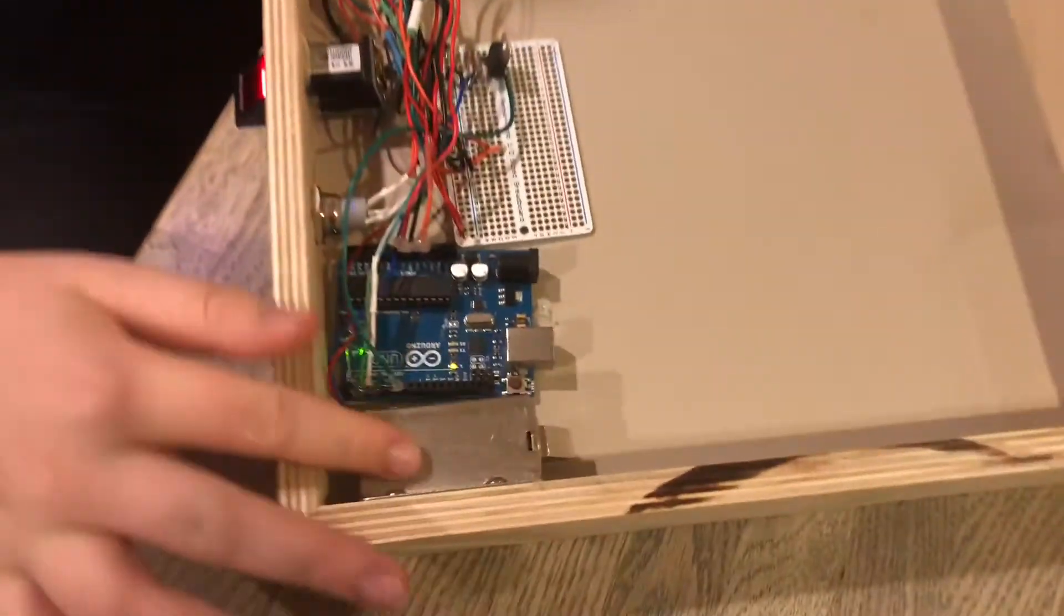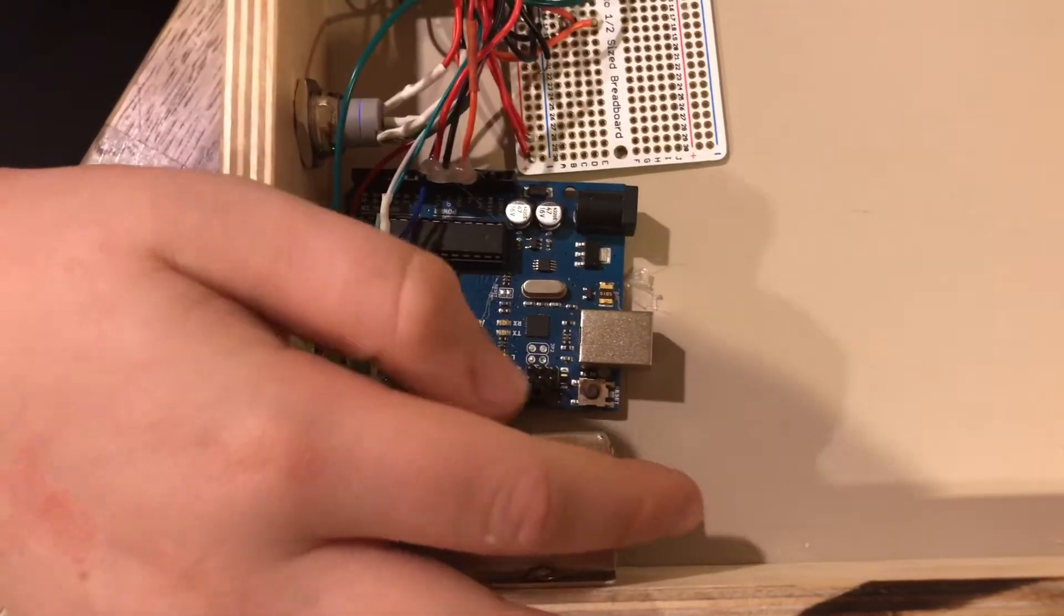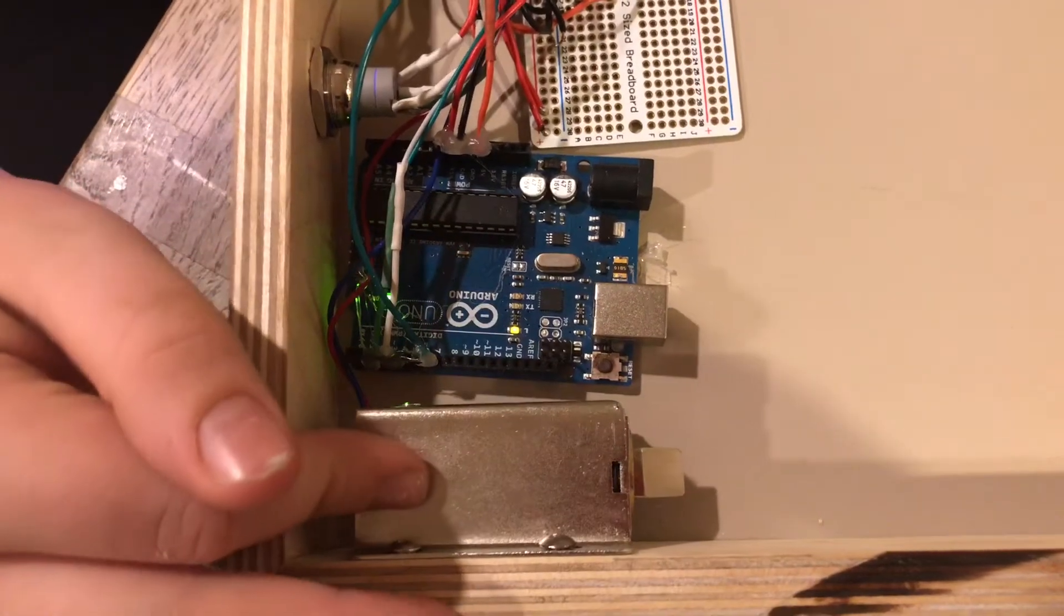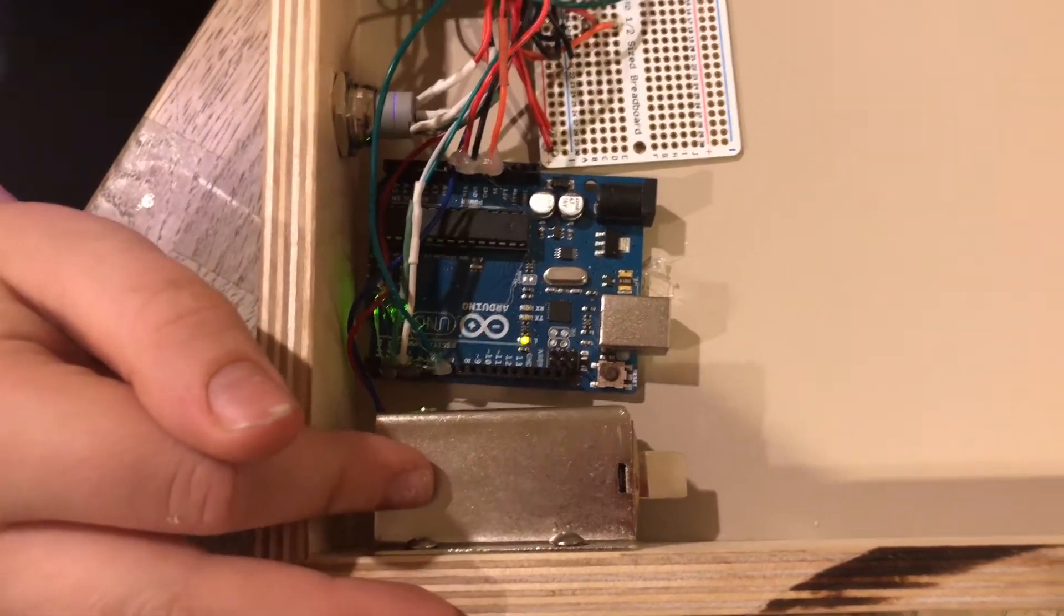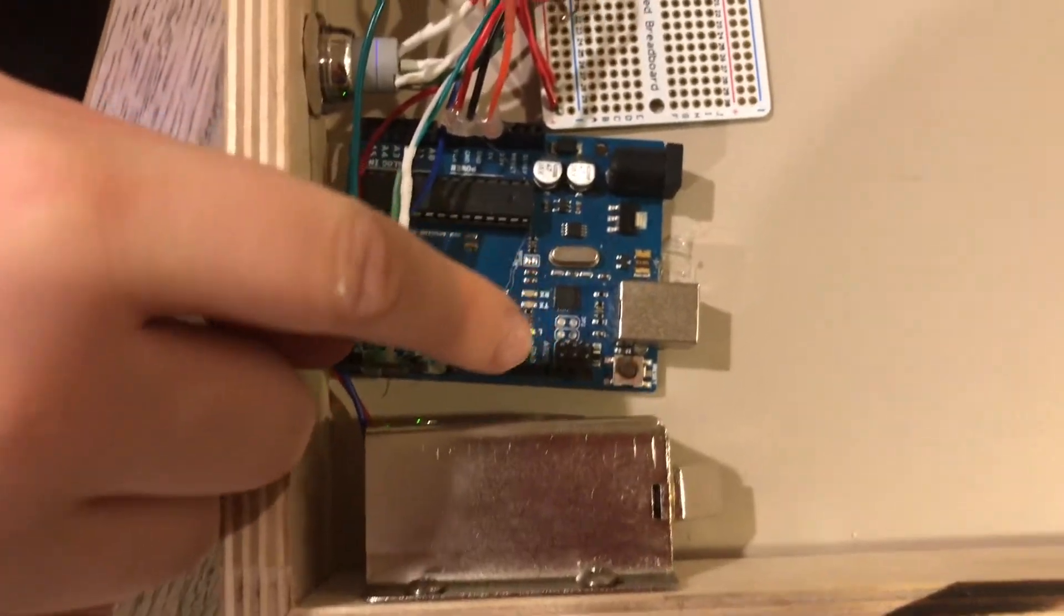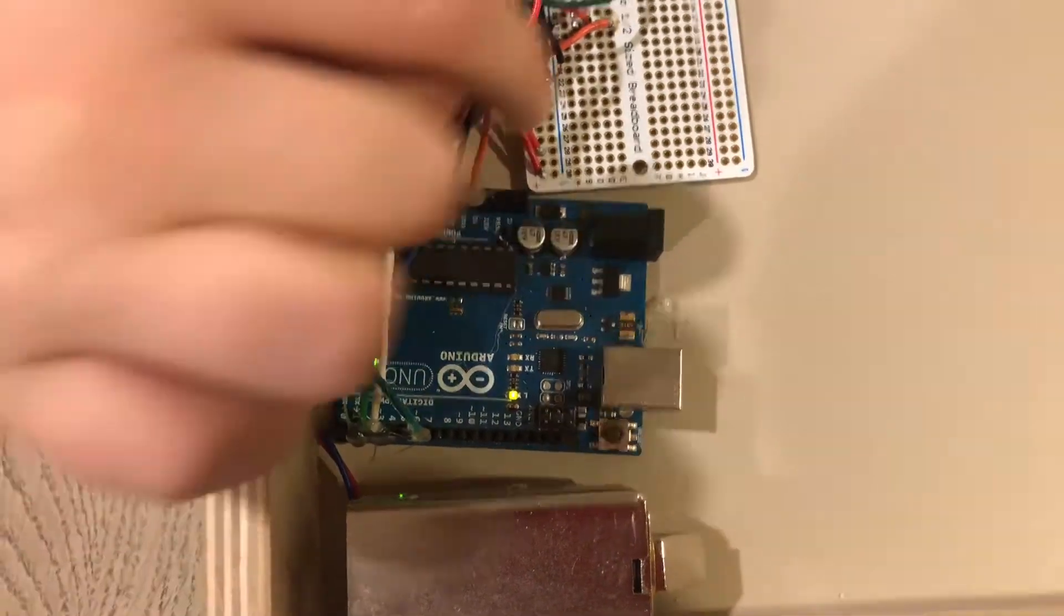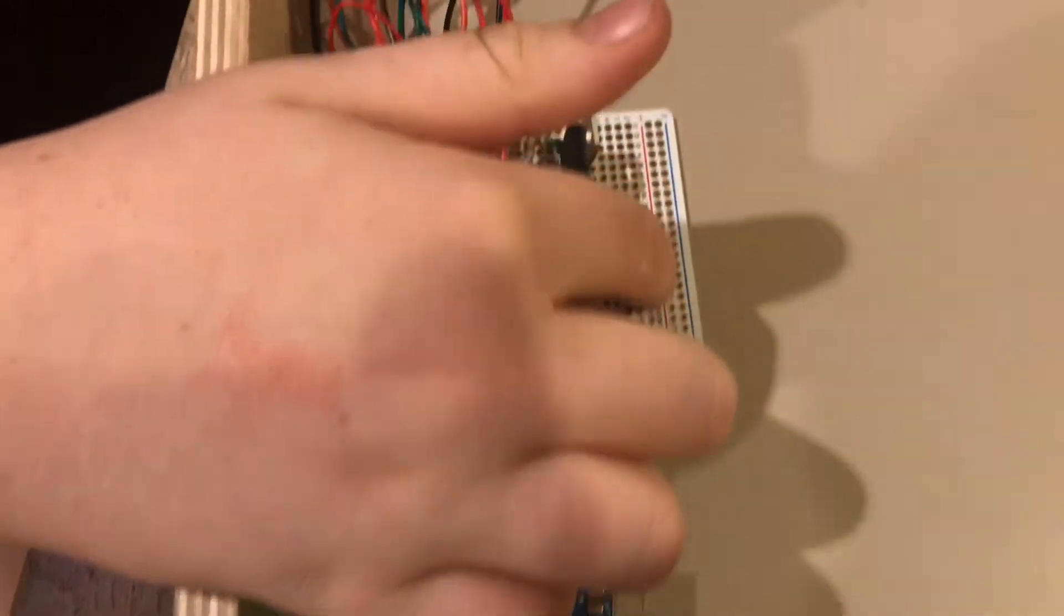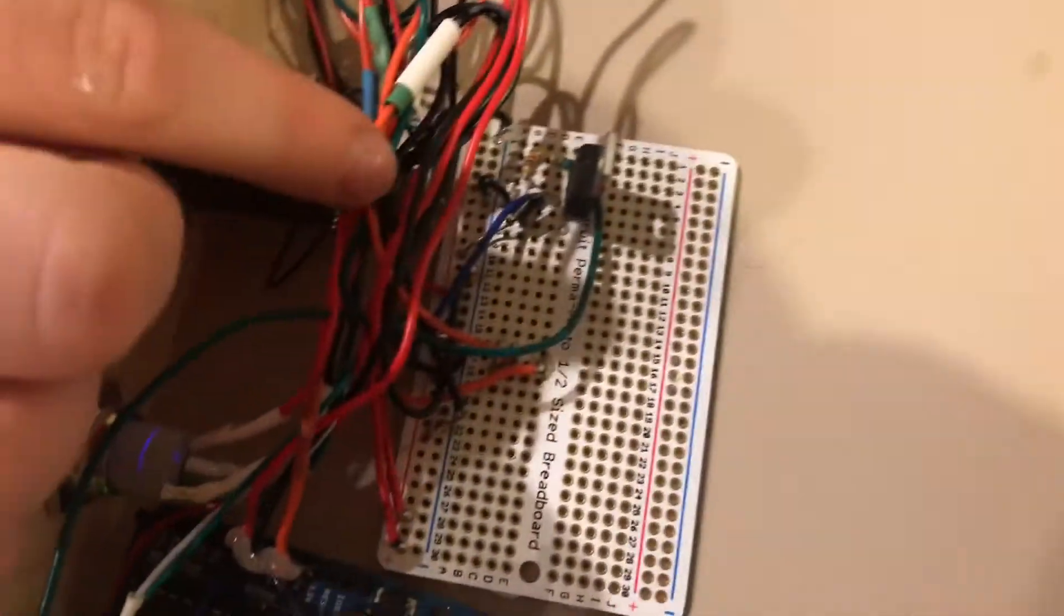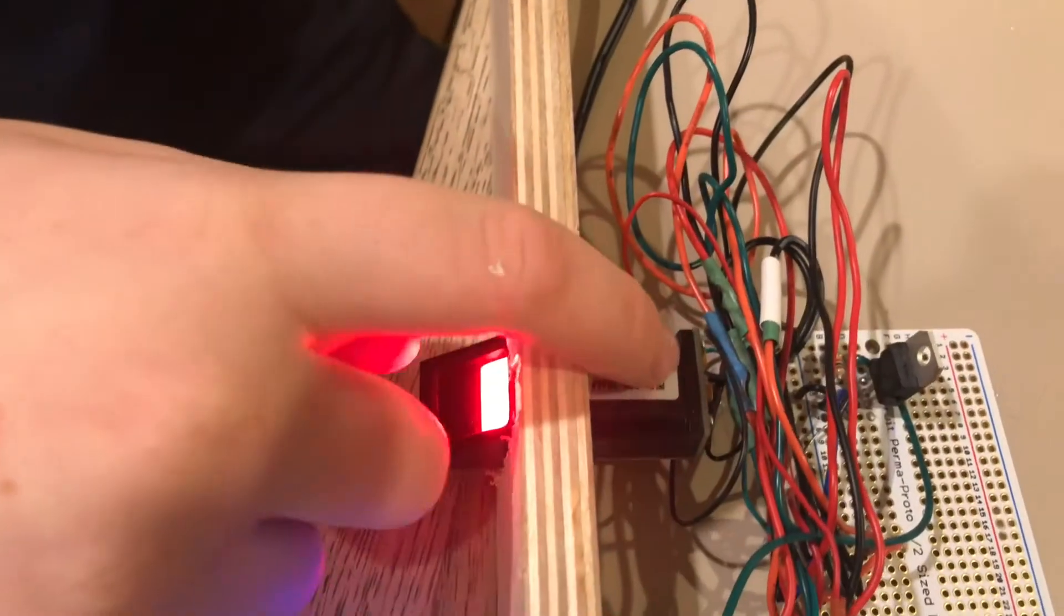This solenoid lock with electromagnets as its interior will disconnect from this wooden lock doohickey here, and it is all possible because of the Arduino connected to a breadboard with a jumble of wires that are also connected to a thumbprint sensor.